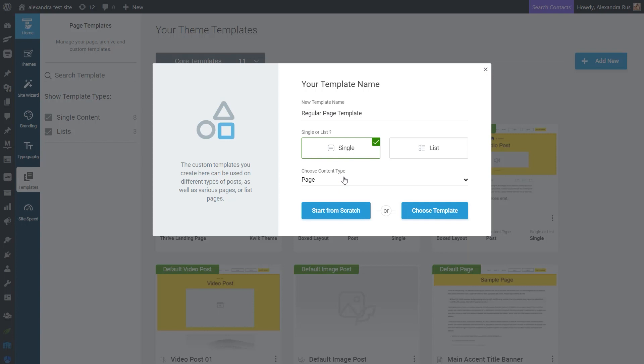Okay, so after you picked the page content type from here, you can decide next if you want to start the design from scratch, which means that you will build your template from zero, or if you want to use an already existing template that you can further customize in the editor. Now, this gives you a base structure from which you can start to make necessary adjustments as per how you would like your website to look like.